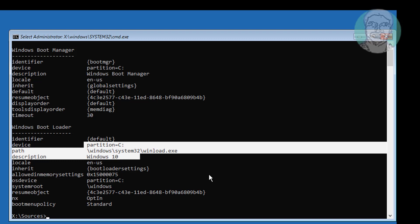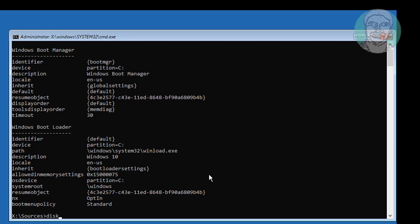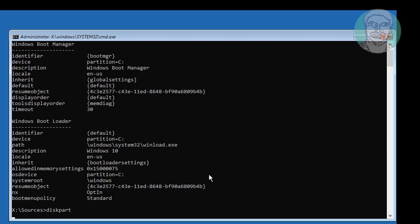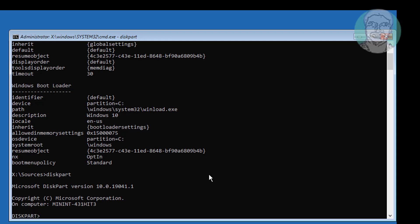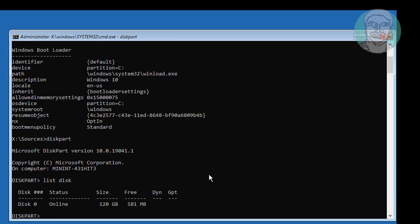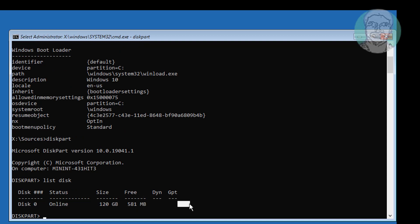Type diskpart. Type list disk. No star under GPT indicates the system partition type is MBR.